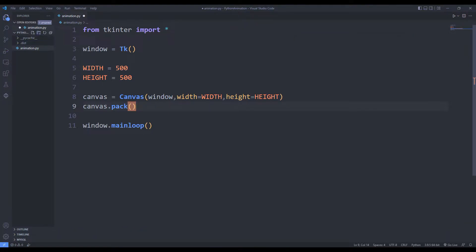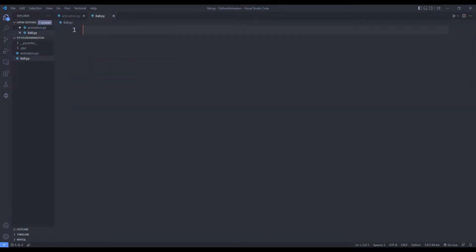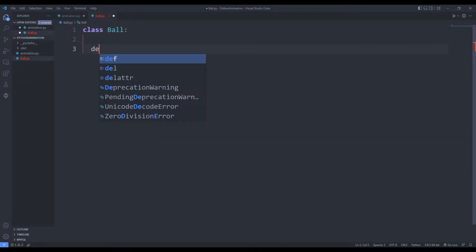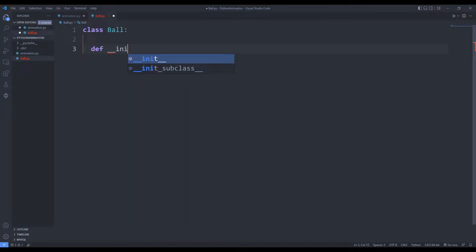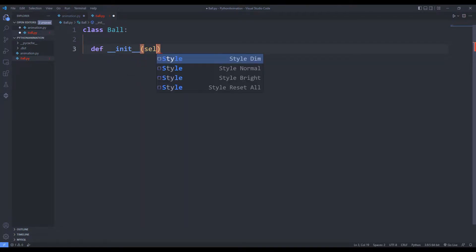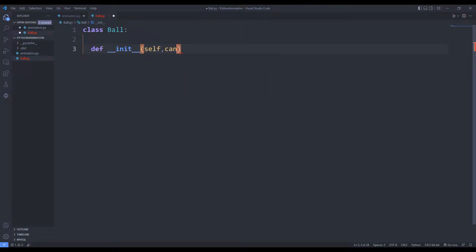I am creating a class to generate the balls. I will create a class in the Python file. We will create and move objects in the class. I am creating a function to get started. The parameters sent to the function represent the physical properties of the ball object to be created.